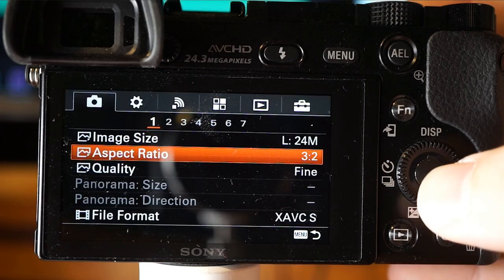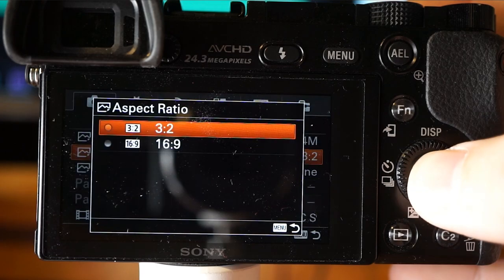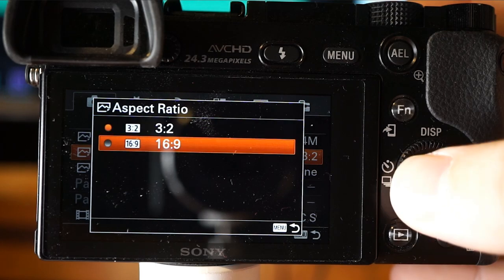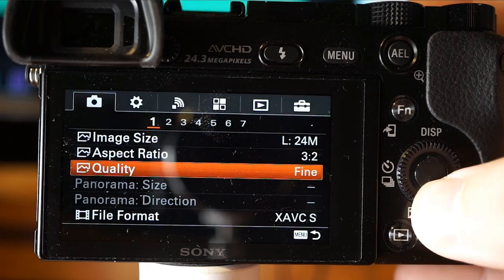Next, aspect ratio selects the aspect ratio for your still images. We've got 3:2, which is standard old-school television style, and then we have the 16:9 widescreen version.